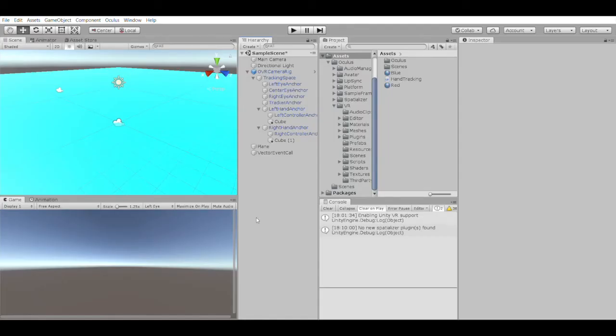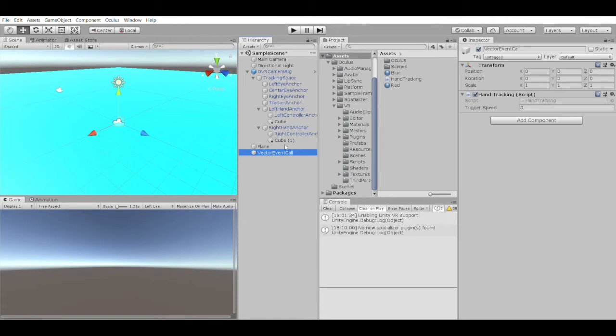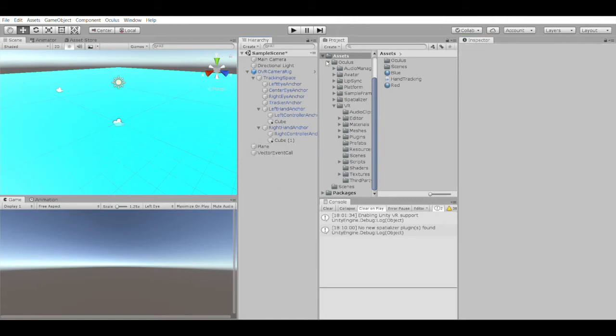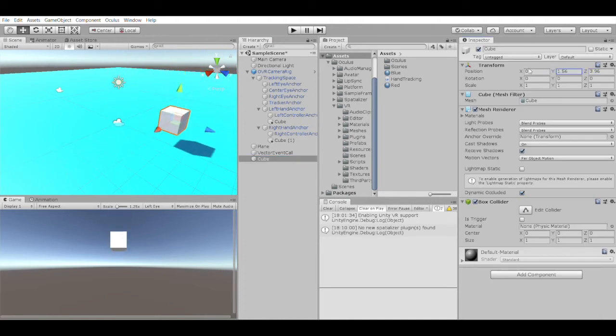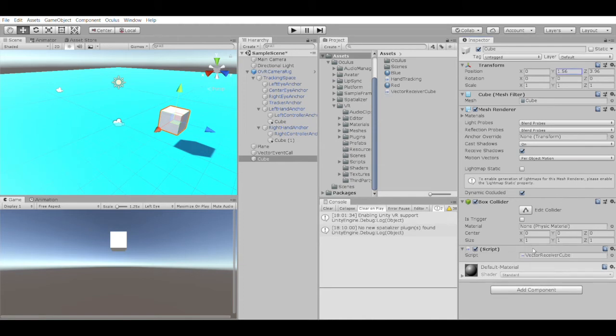In the editor, I'm going to put in a value for the triggerSpeed I've already tested out. I want to create a cube that moves in the direction of the velocity vector every time the speed event is called. Let's create a script I'll call VectorReceiverCube.